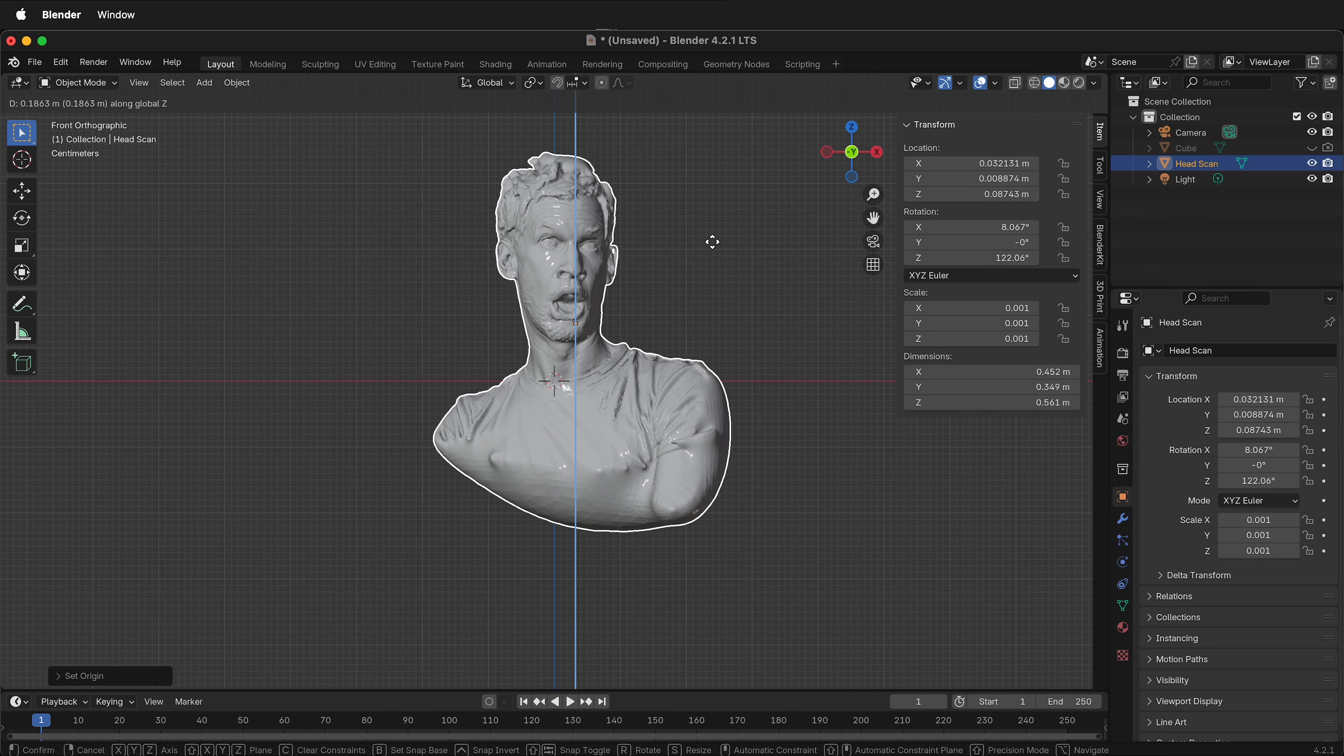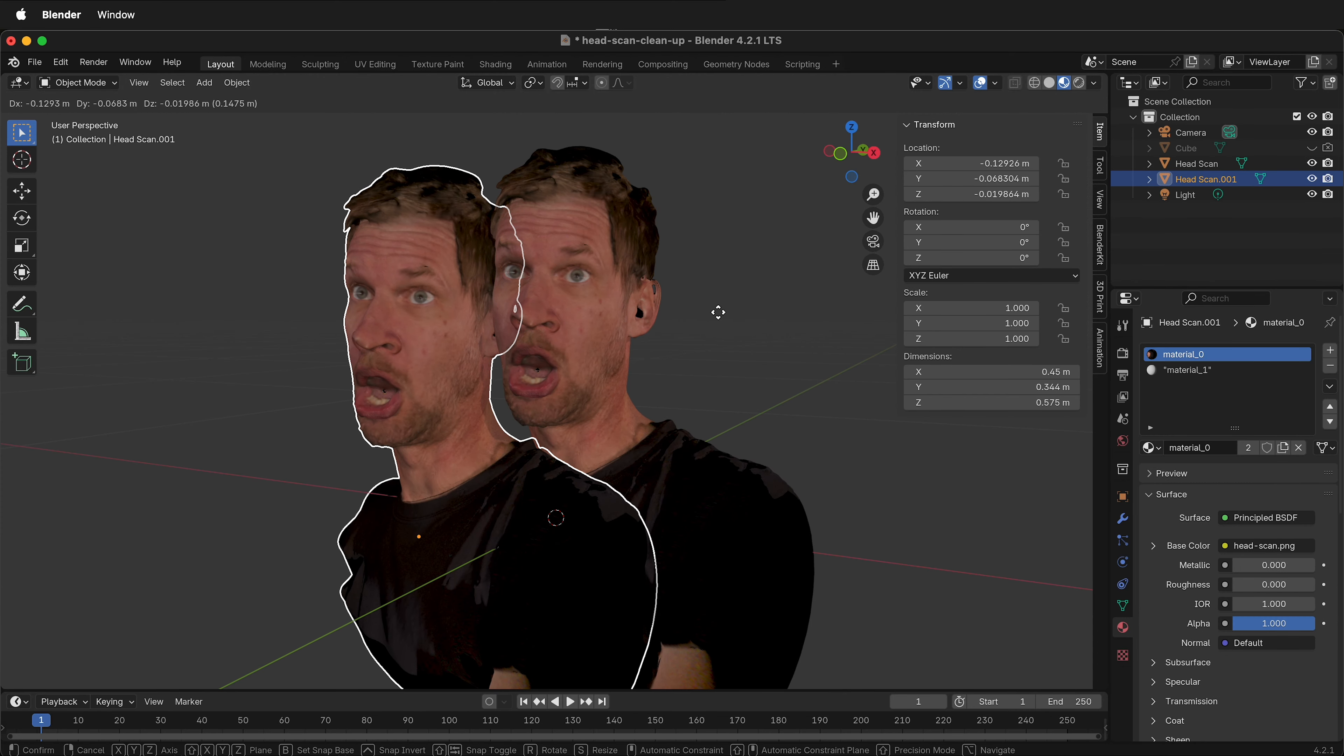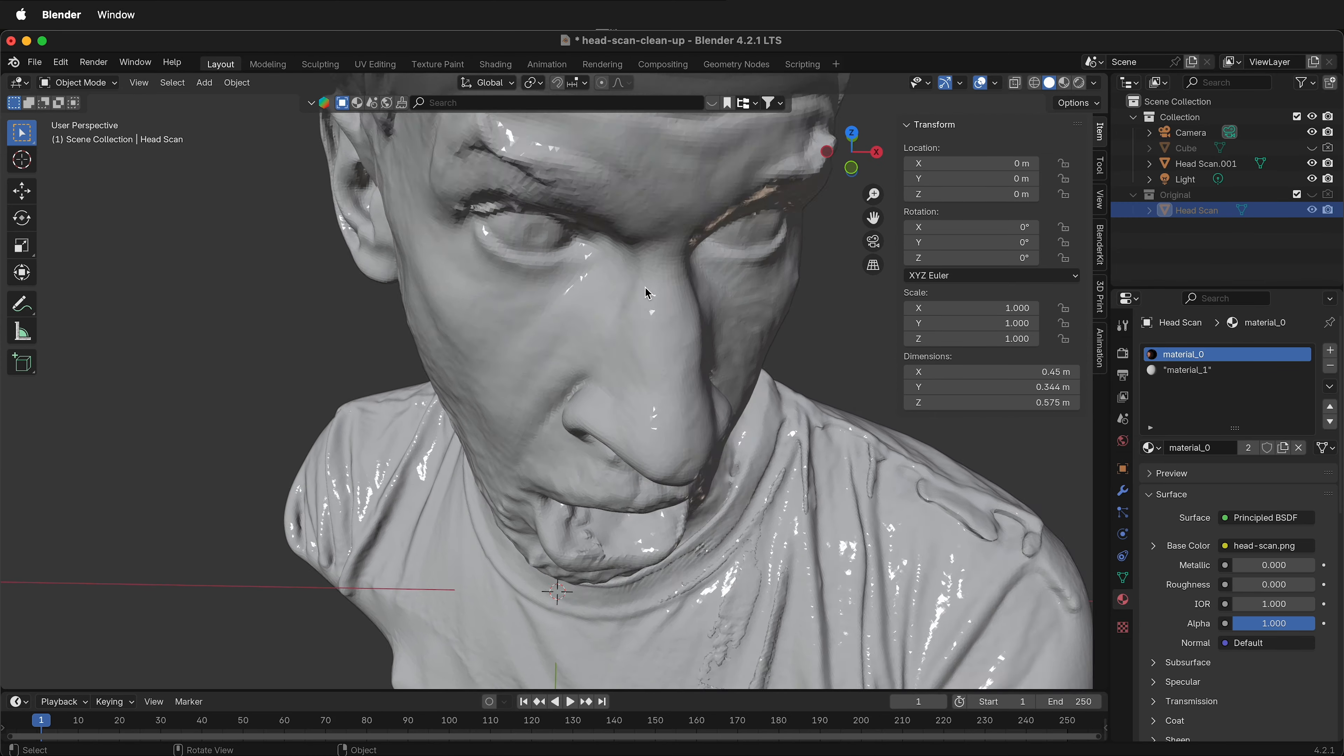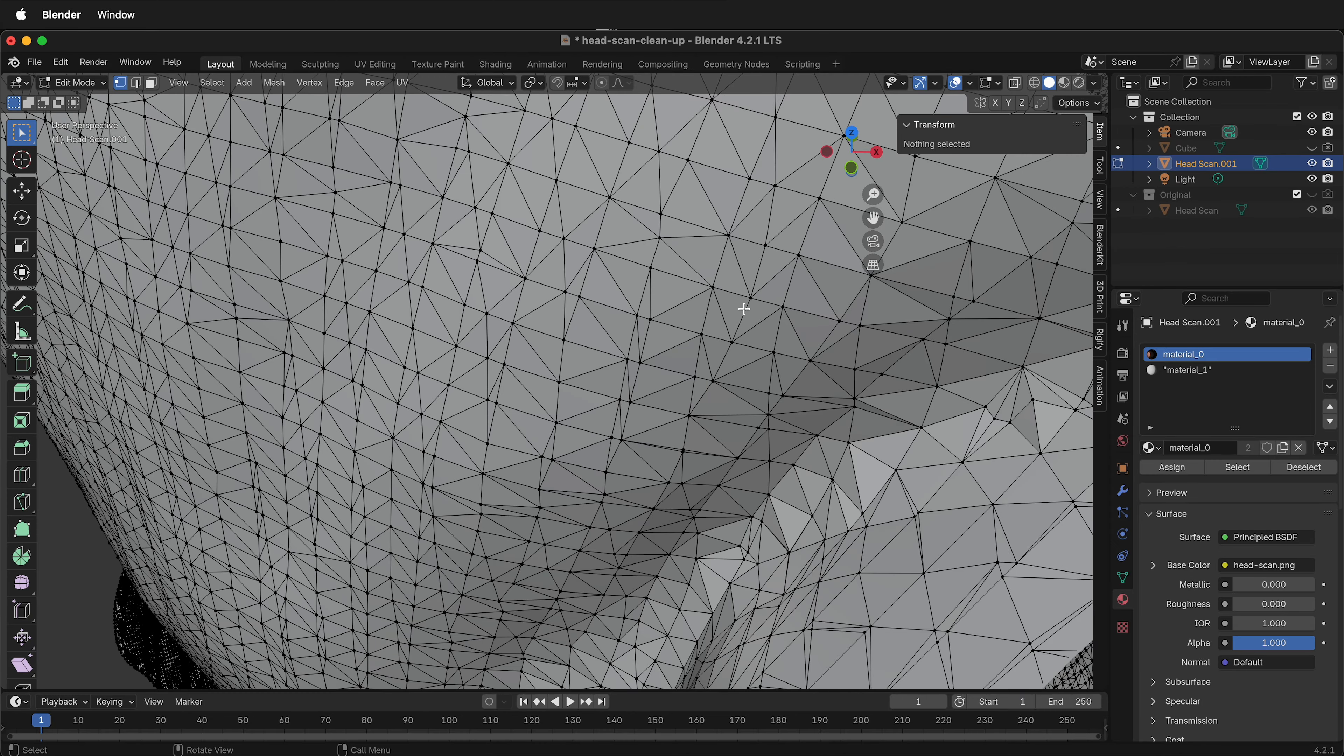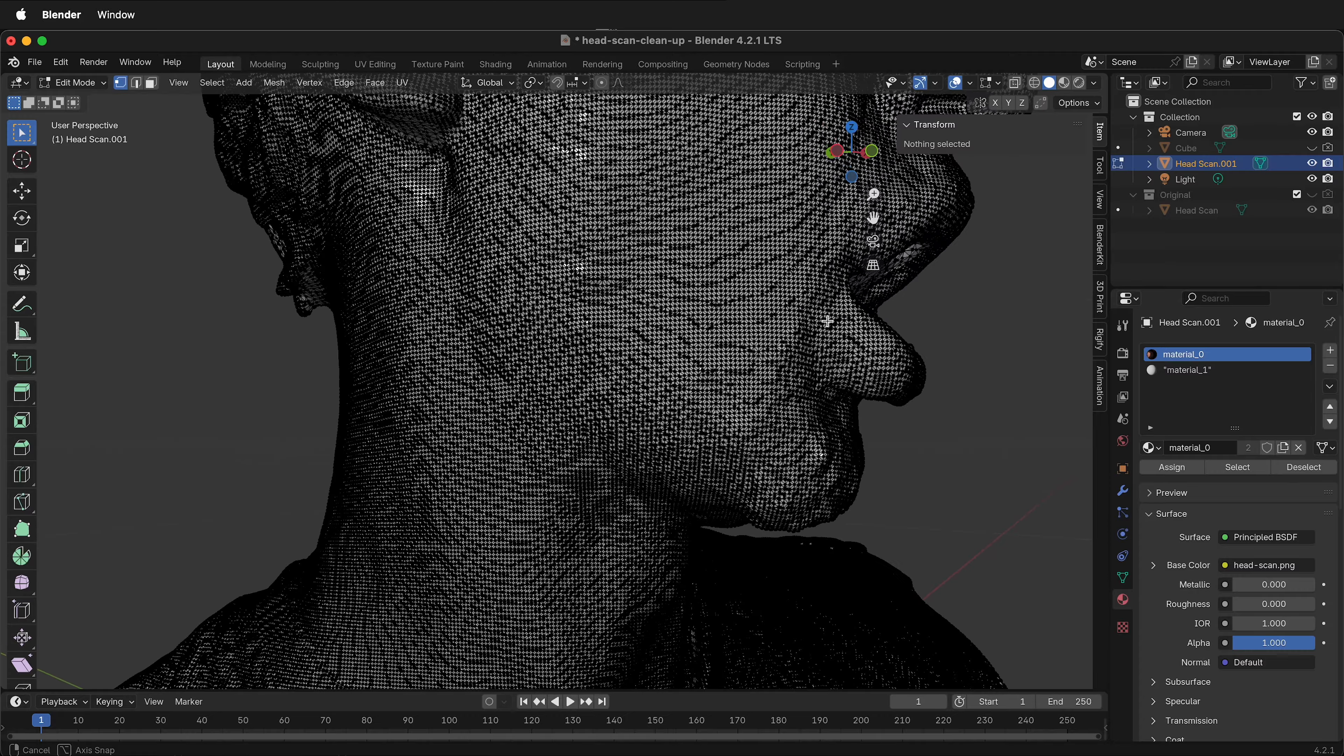First, we're going to use Blender to import the OBJ that's exported from the Artec Leo structured light scanner. We'll scale it appropriately, then clean up the mesh a little bit before preparing to re-mesh it for export and then final import into Fusion 360 so we can use parametric tools with it. Let's get started.